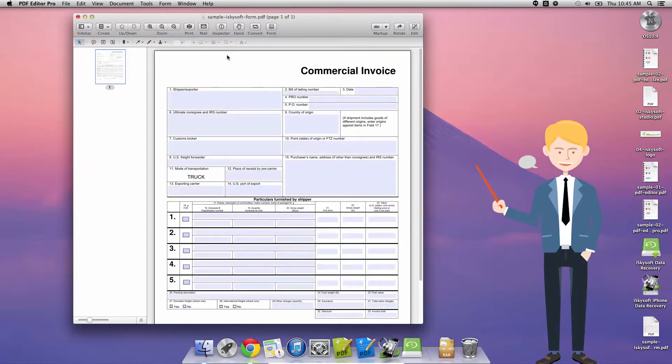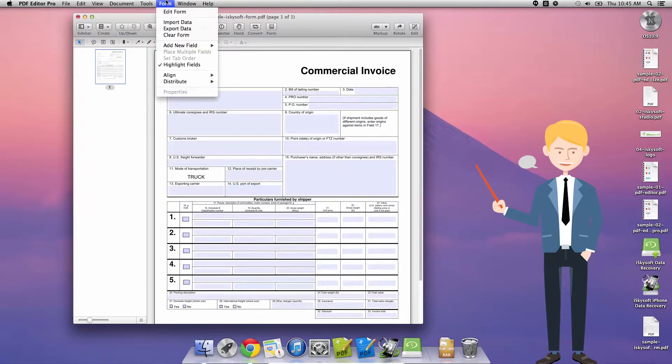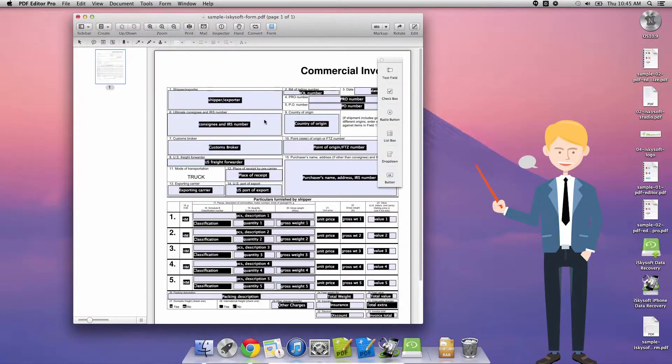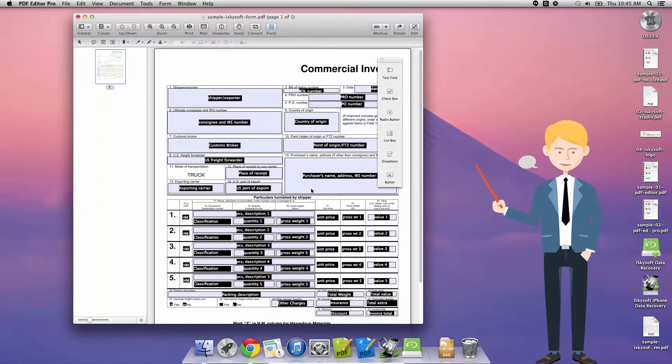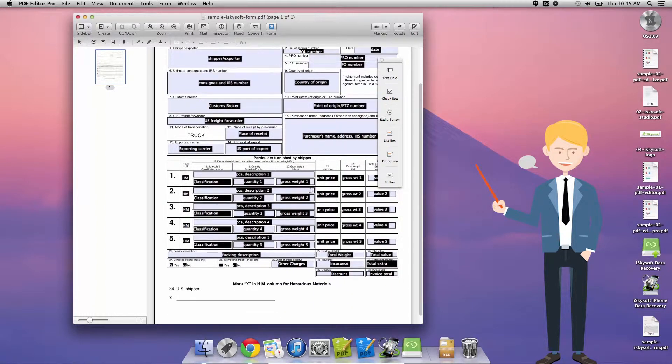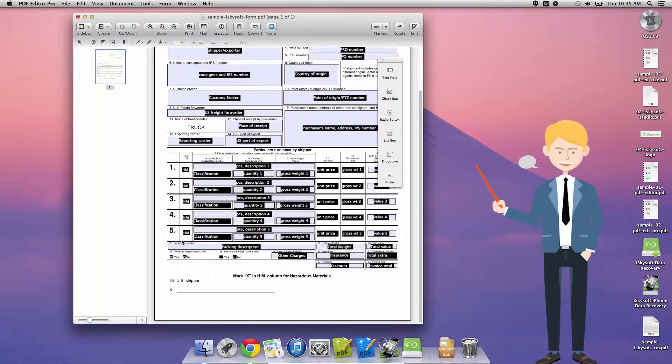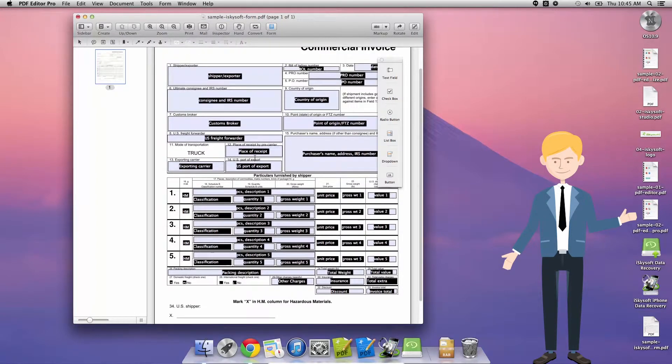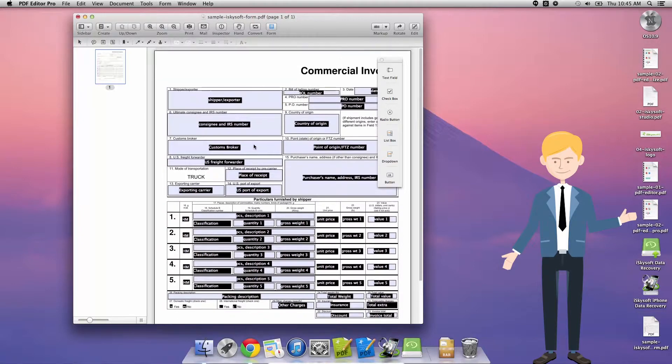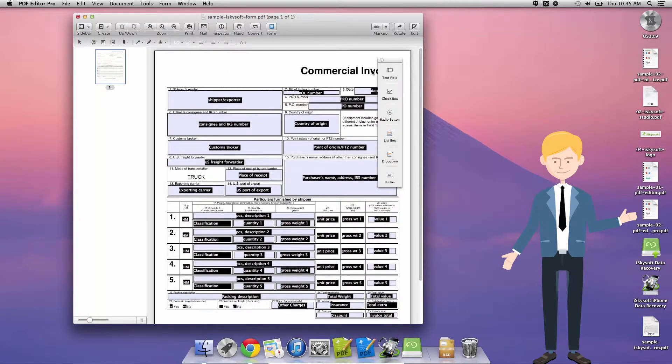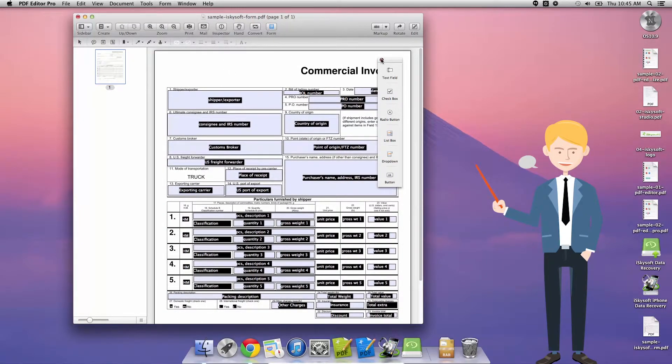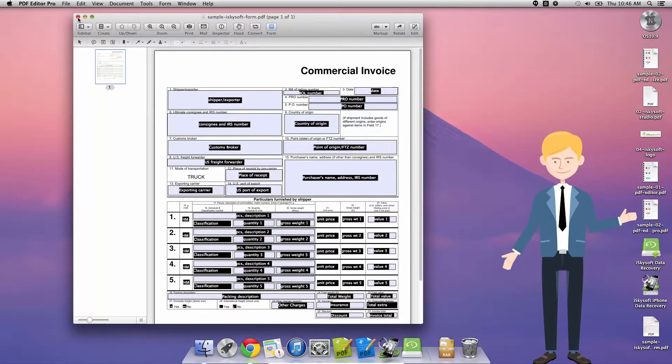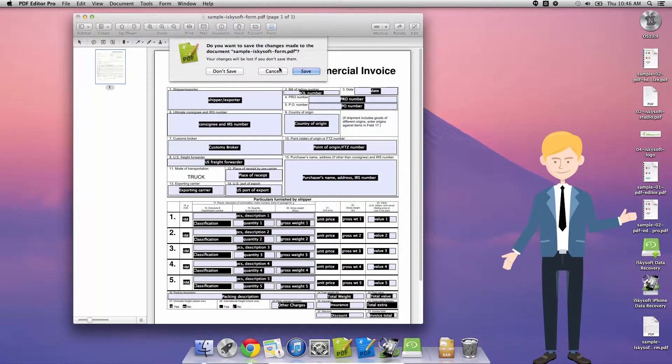So there's another way that we can do this as well and that would be by going to Form and then Edit Form. That's going to give me the tooltip overlay for all the different form fields that I have there and I can edit them as I see fit. As you can see there's a number of different types of fields that you can create with iSkySoft PDF Editor Pro for Macintosh and I'm going to show you how to do some of those.